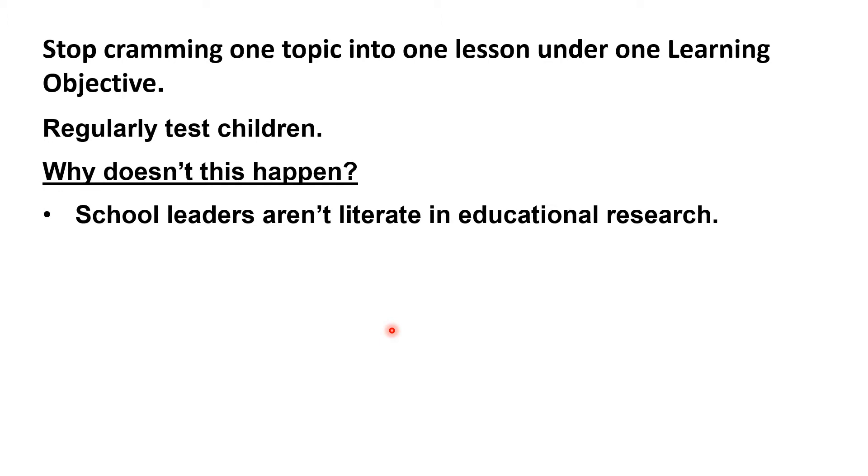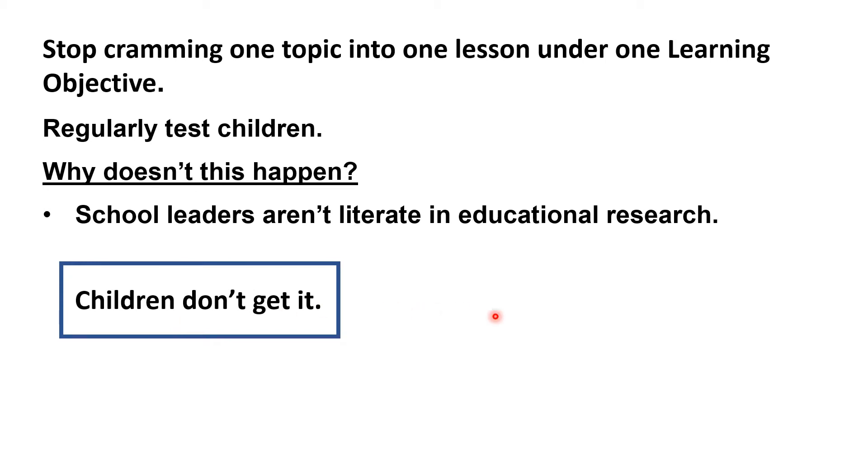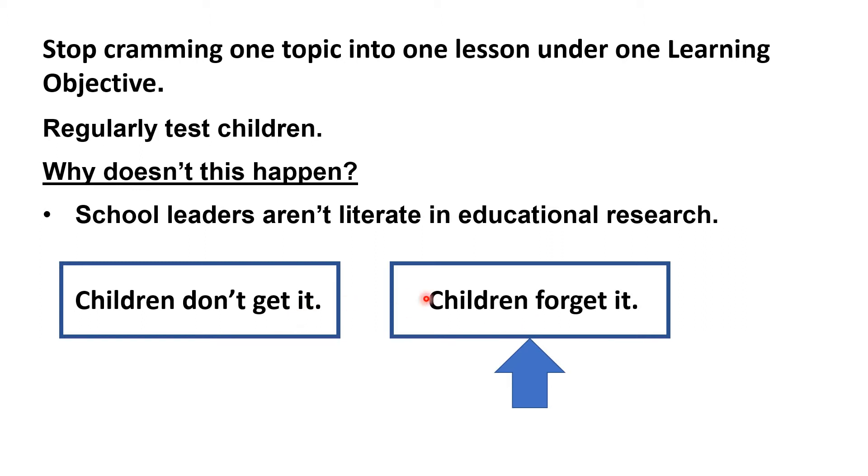Is it that children don't get it within the lesson? Or is it that children have forgotten it by the end of the year, even though the work in their book shows that when you first taught it, they understood? The issue most teachers have isn't with teaching, but with structuring lessons so that children can retain what they've learned.